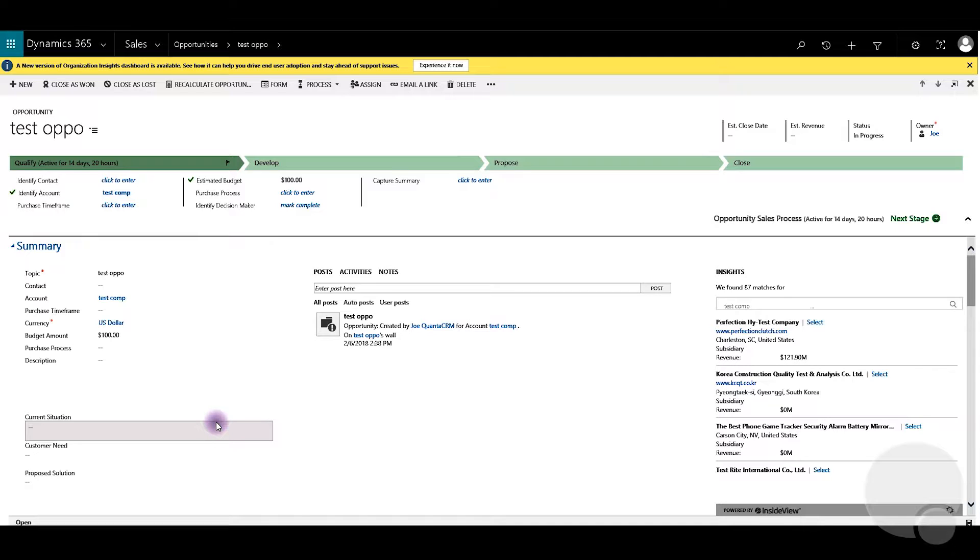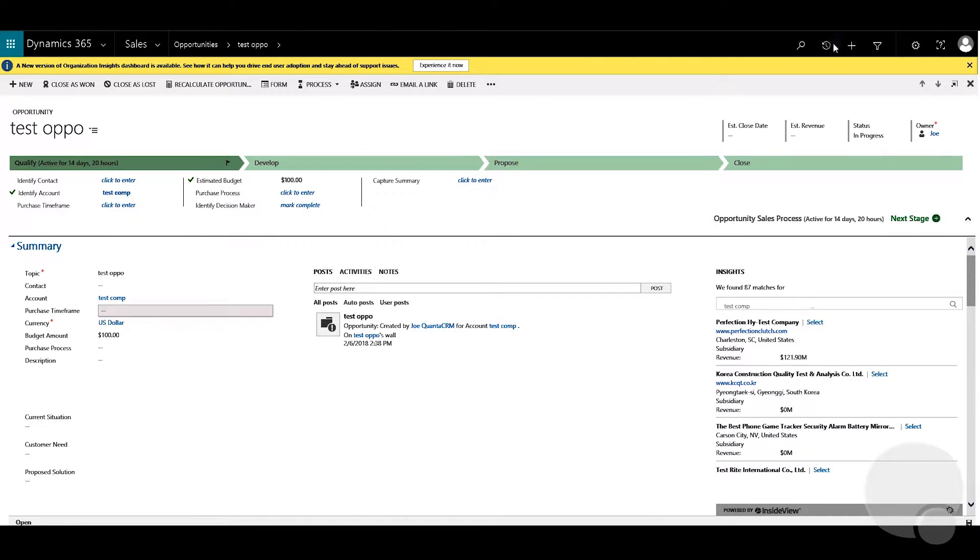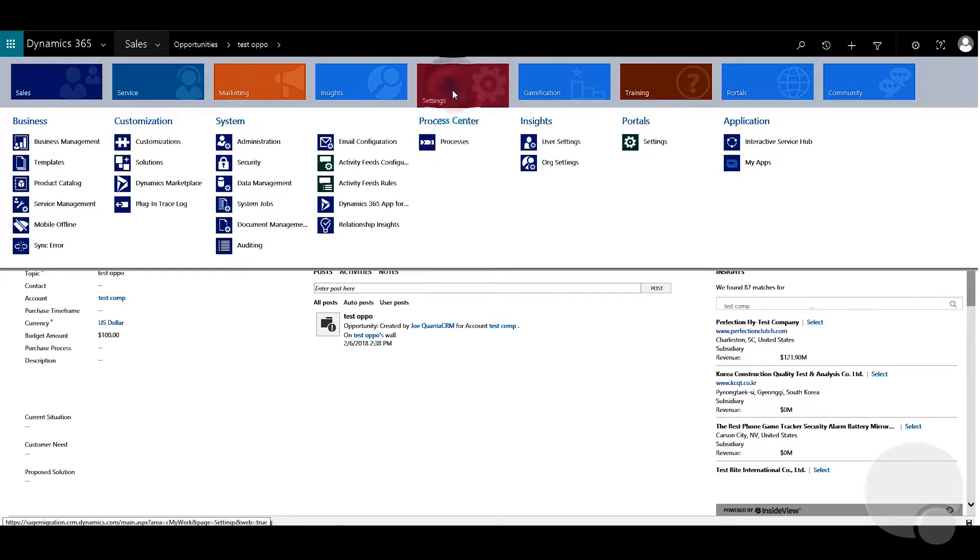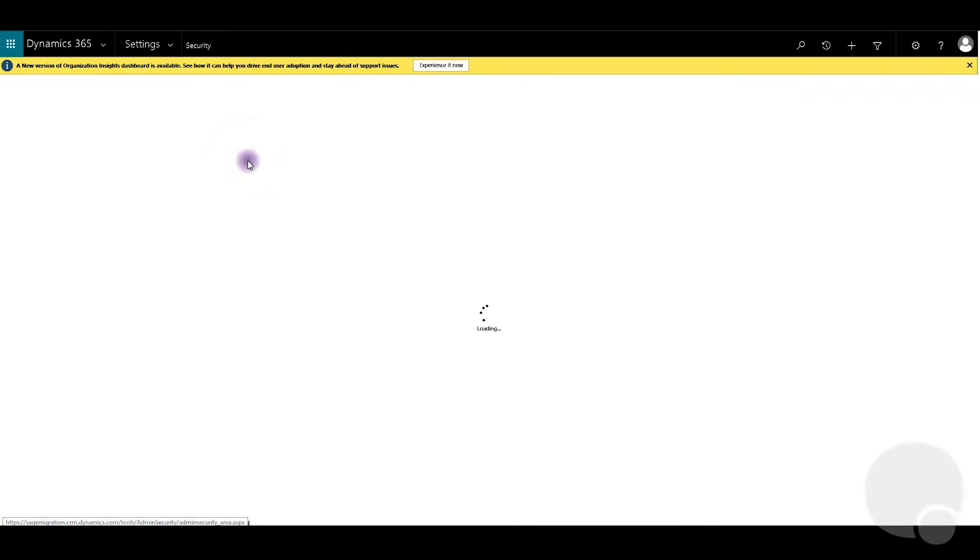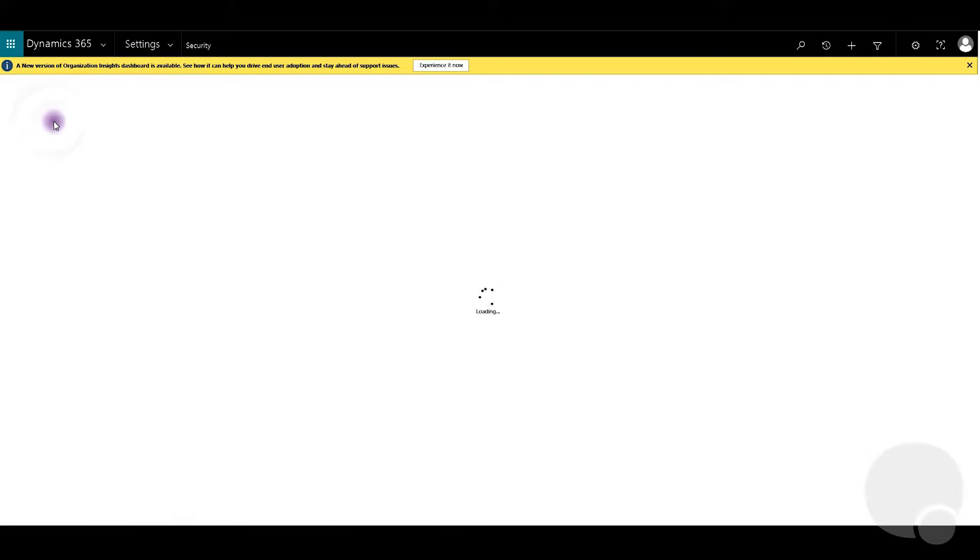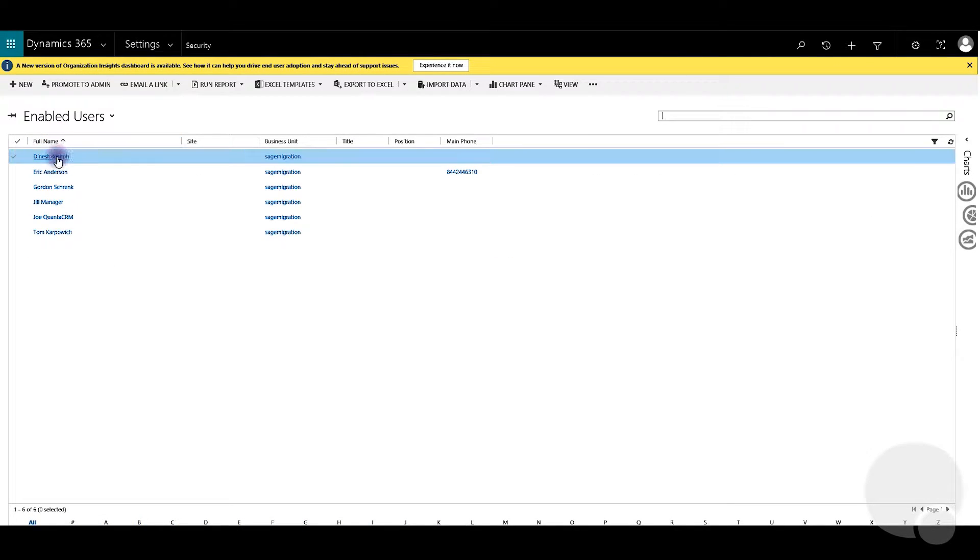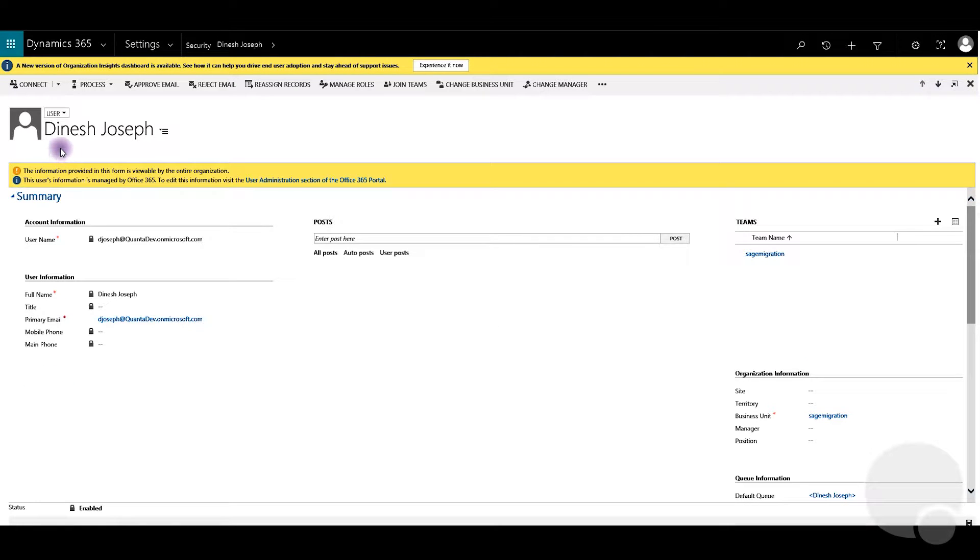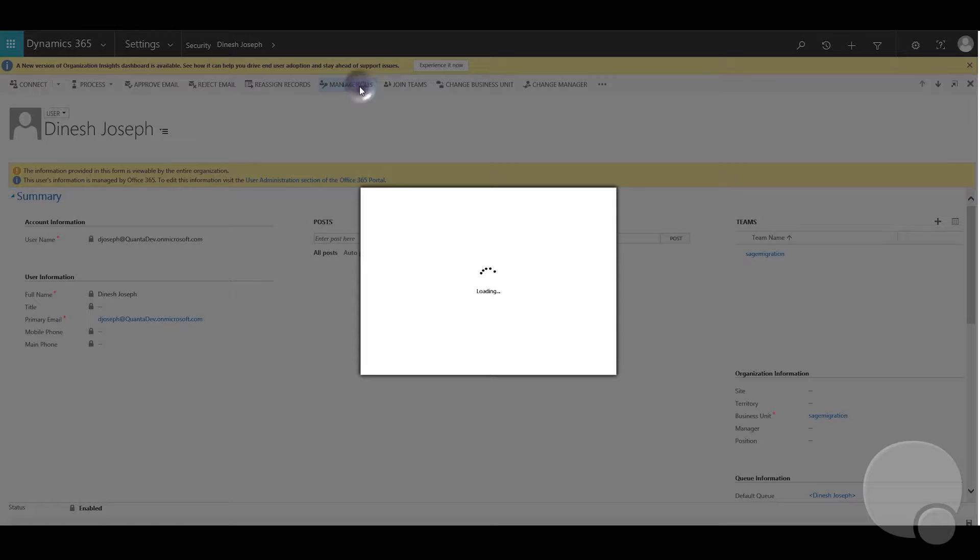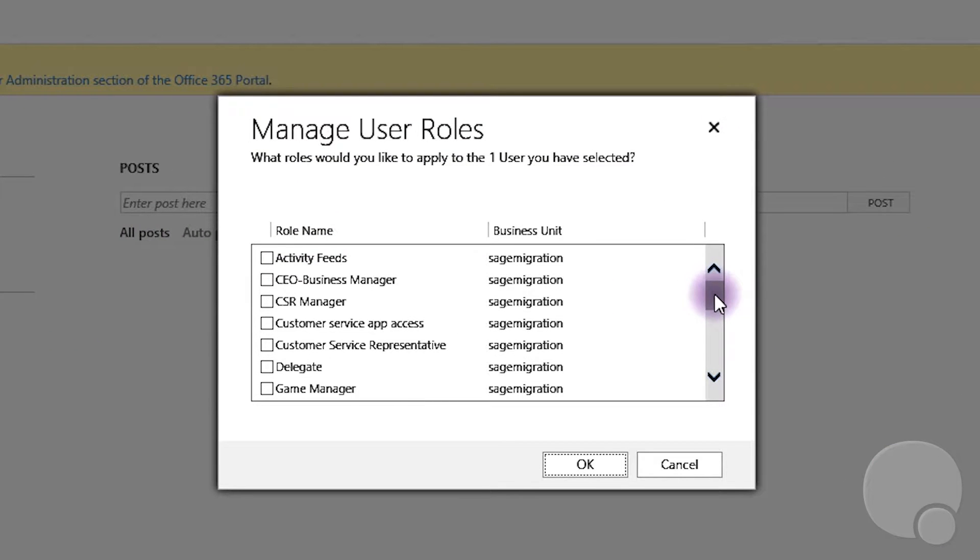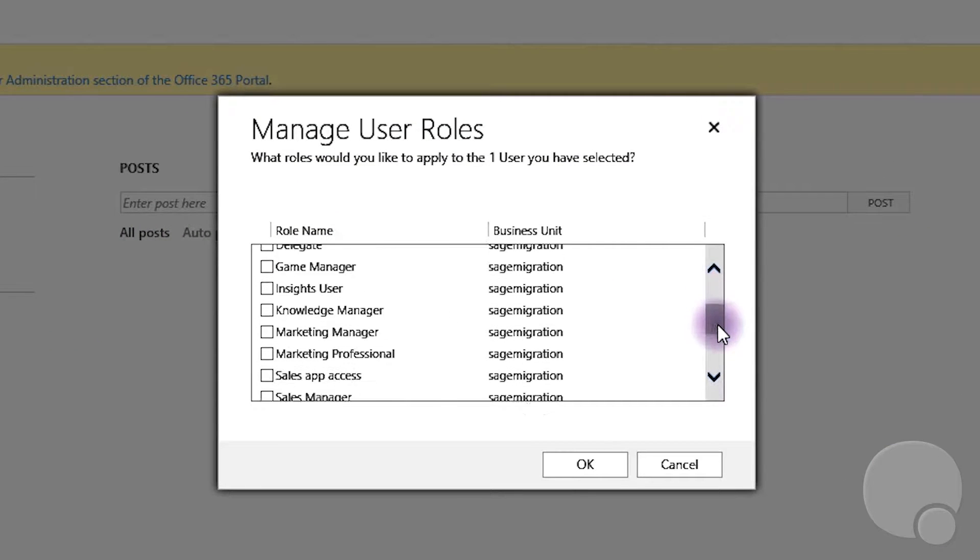It can be done through security profiles. I go to settings and under security and under users I'm going to pick this user here. Once you click the manage roles option you will see which security profile this user belongs to.